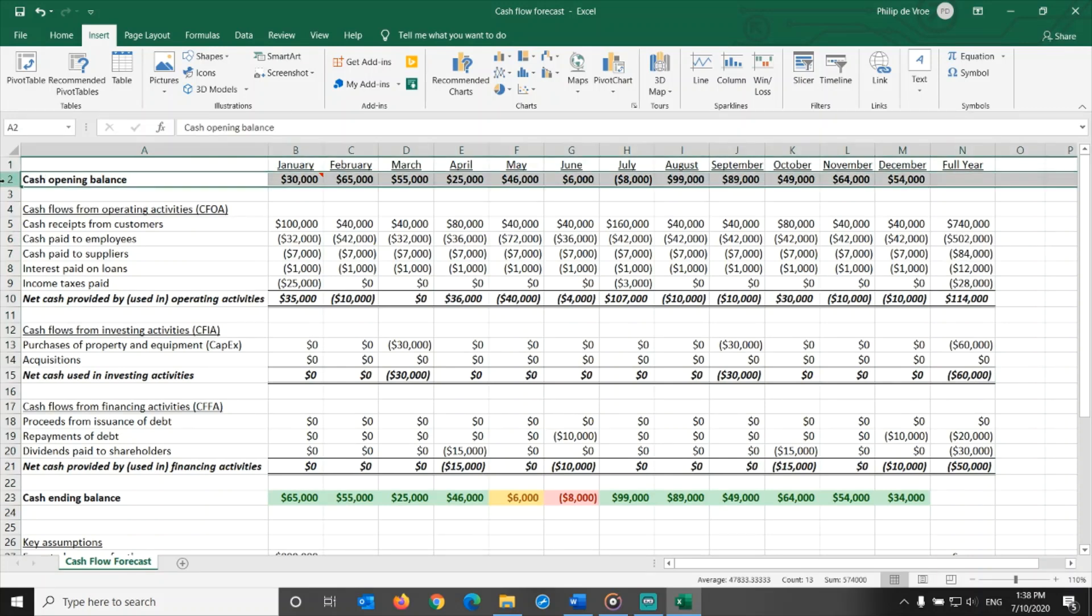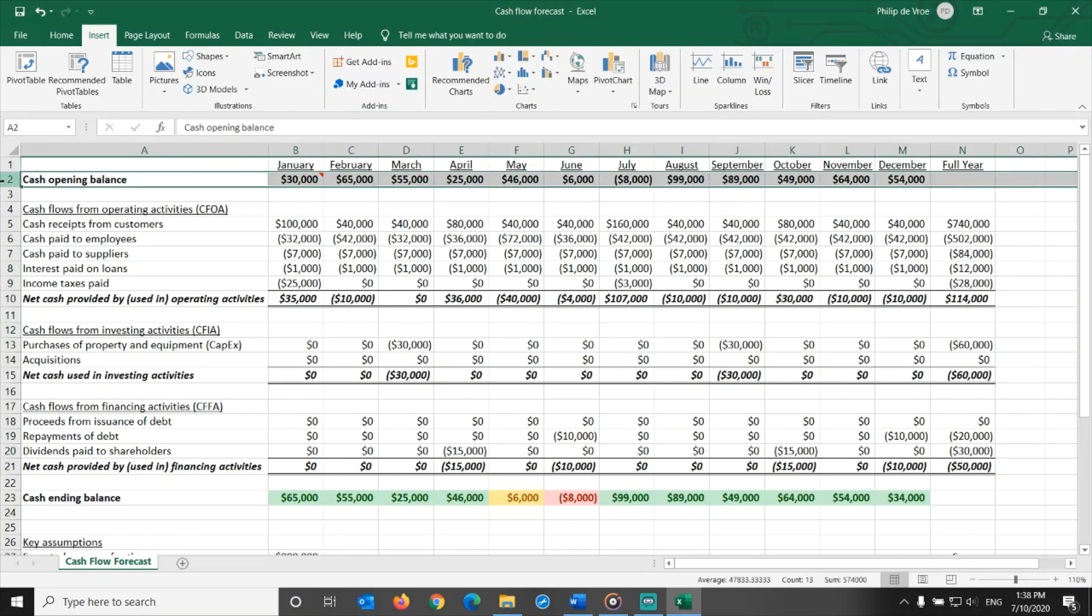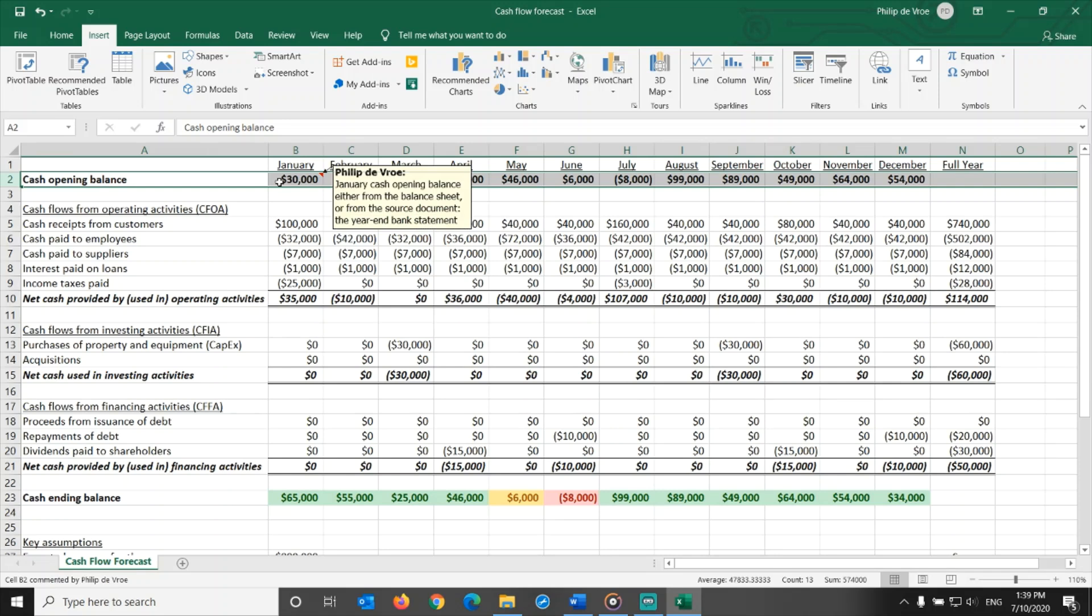The first line in the cash flow forecast is the cash opening balance. You can get the January cash opening balance either from the balance sheet, or from the source document, the year-end bank statement.